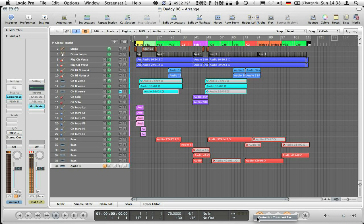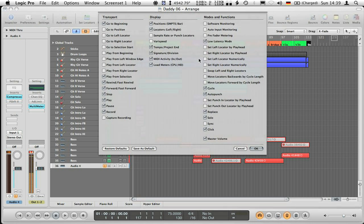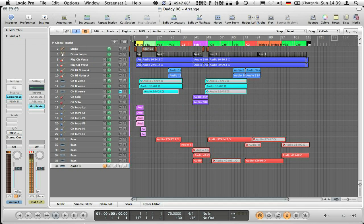Low latency mode is also a good option. If you don't see it, right-click to customize the transport bar and it will appear there. The thing about Soundflower is it introduces a little bit of delay, so you'll have a delay on your headphones when speaking — you really want low latency mode enabled.